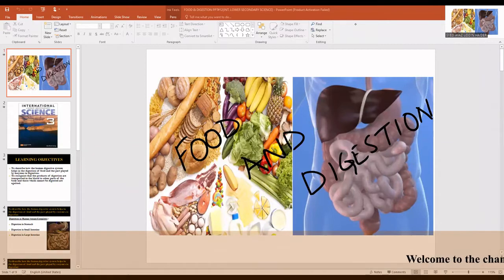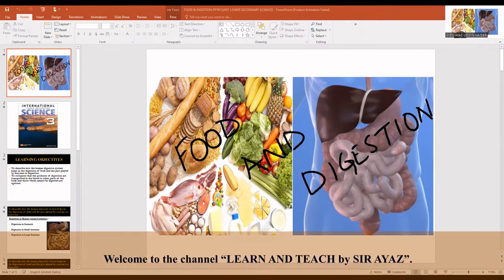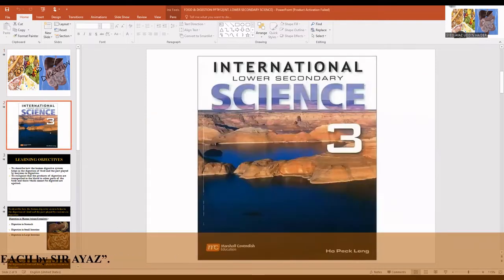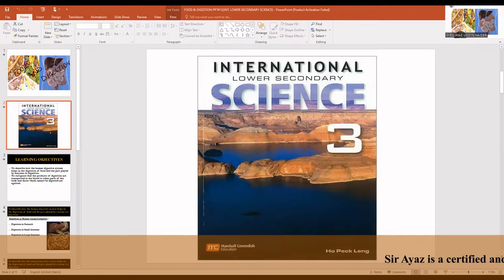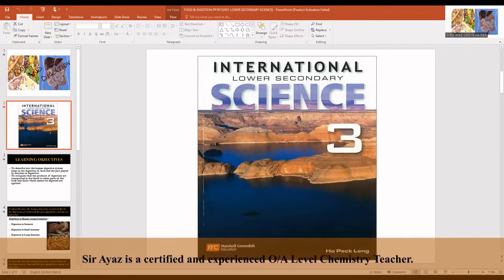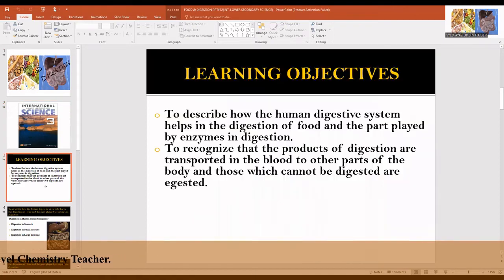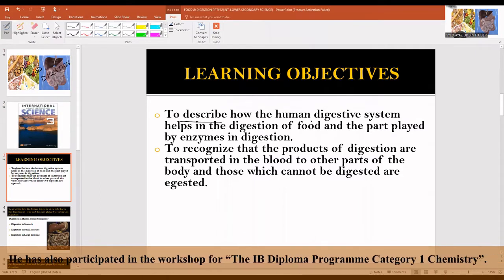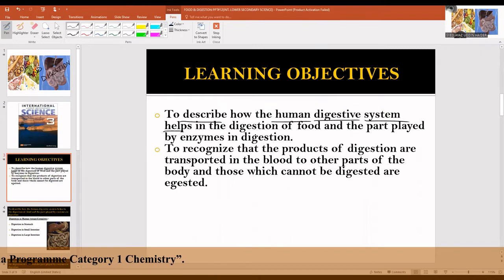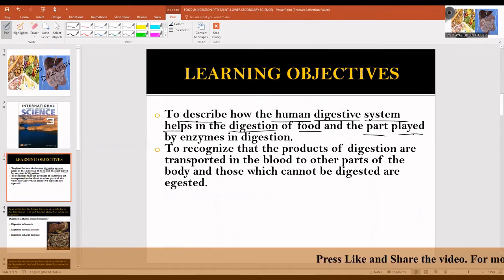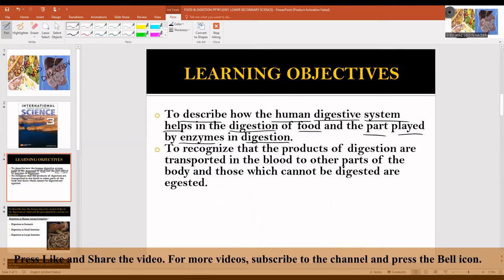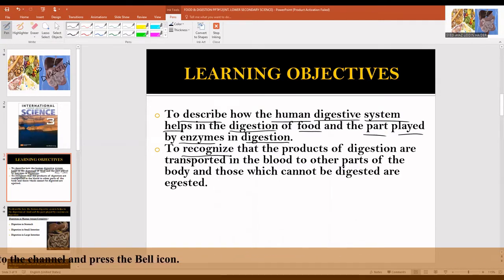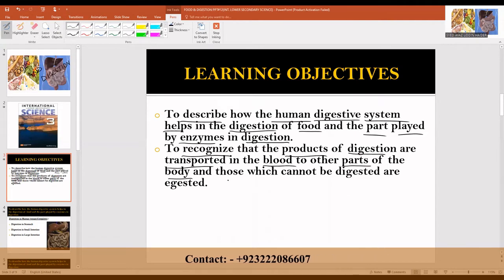Hi students and friends, welcome to the channel Learn and Teach by Sarayas. The topic is food and digestion for grade 8. The learning outcomes are from the International Lower Secondary Science Book 3, published by Marshall Cavendish Education. The learning outcomes describe how the human digestive system helps in digestion of food, the part played by enzymes in digestion, and how products of digestion are transported in the blood to other parts of the body.